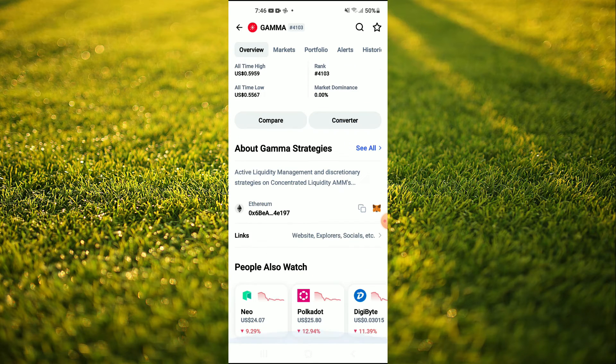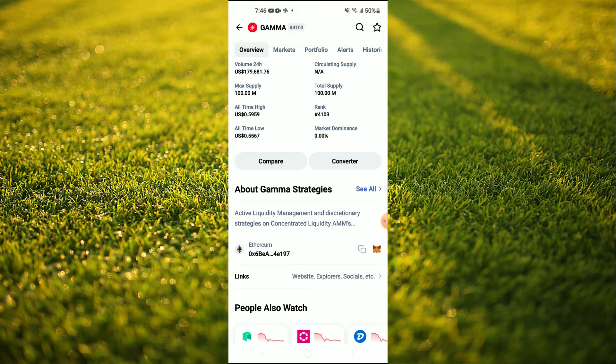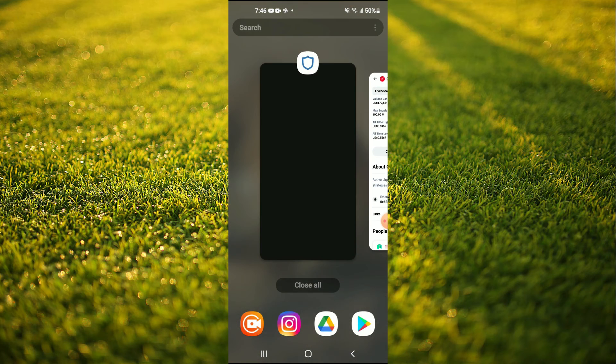Then you're gonna scroll down and you're gonna select Ethereum, and once you have copied the address you're gonna go back into Trust Wallet.